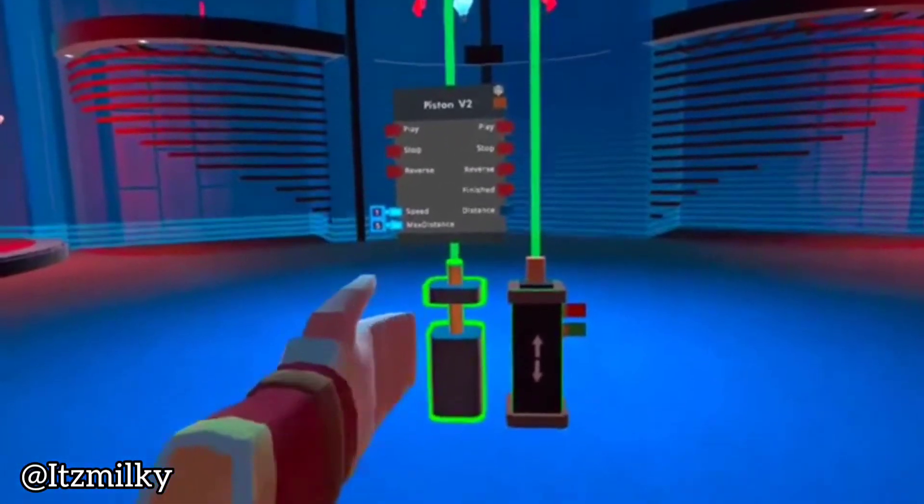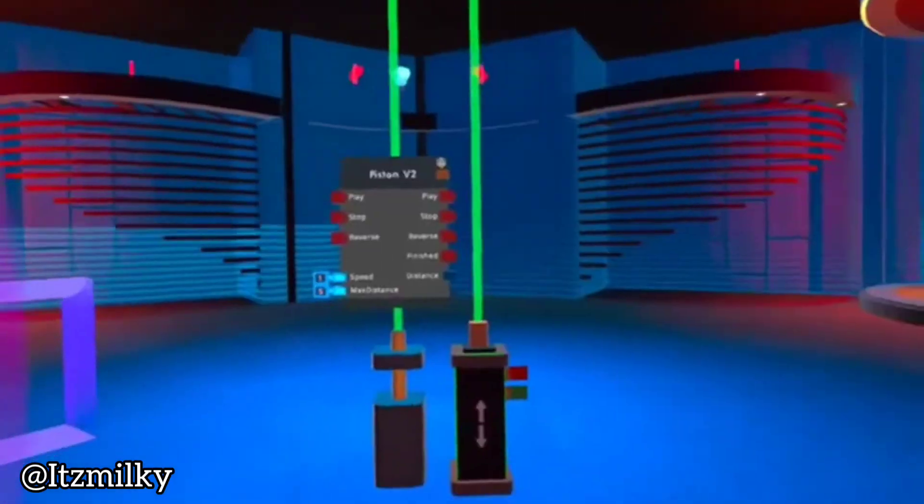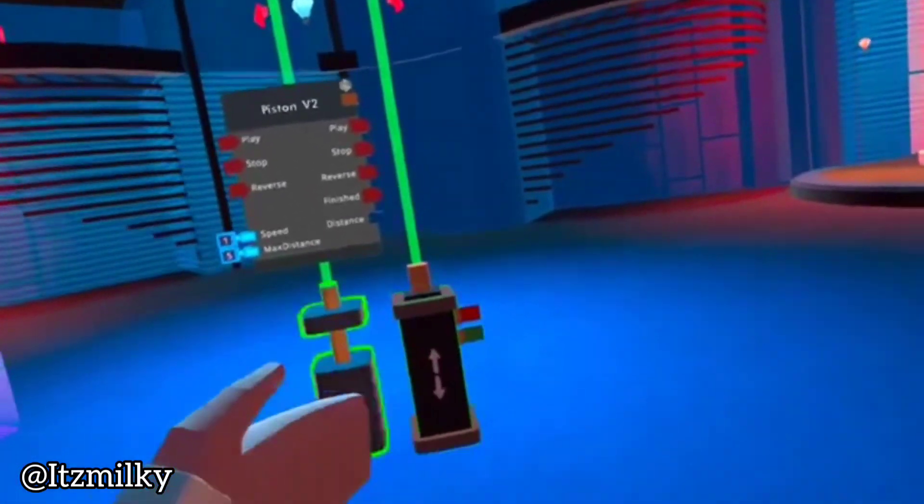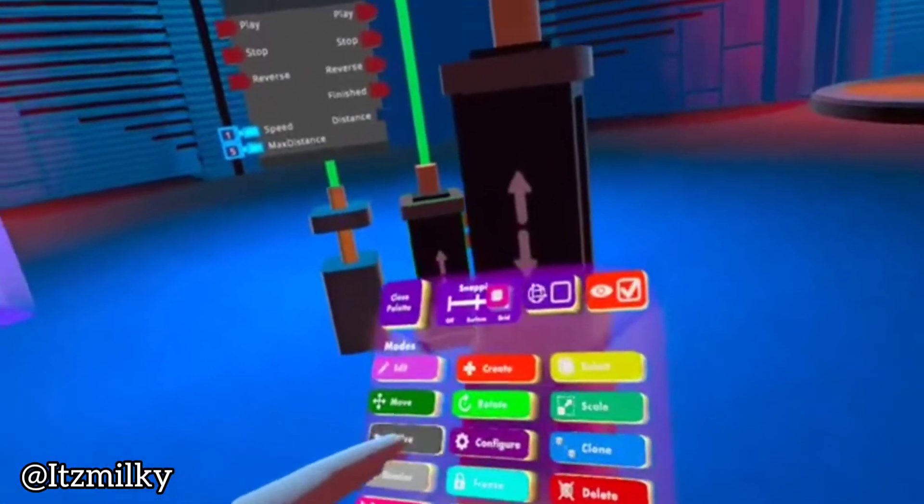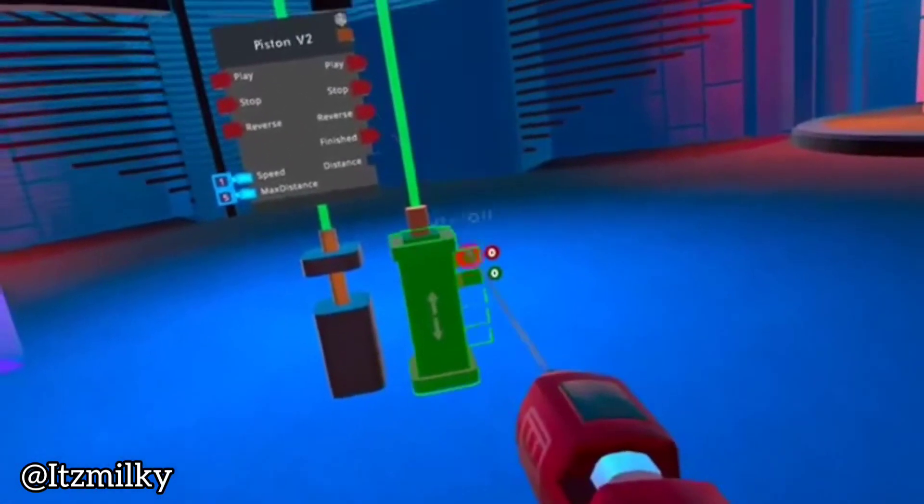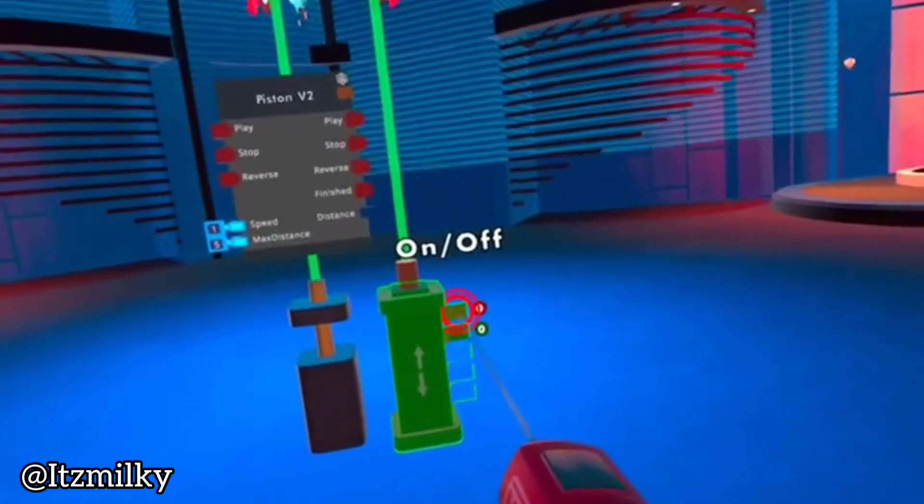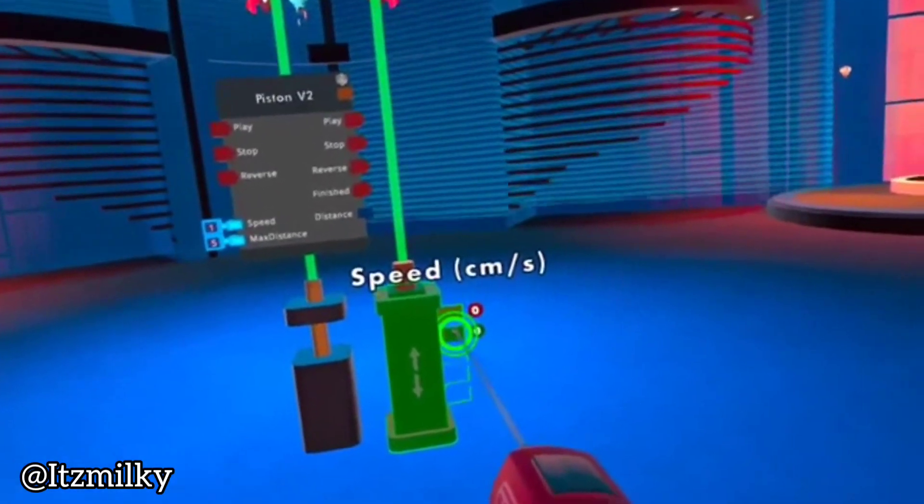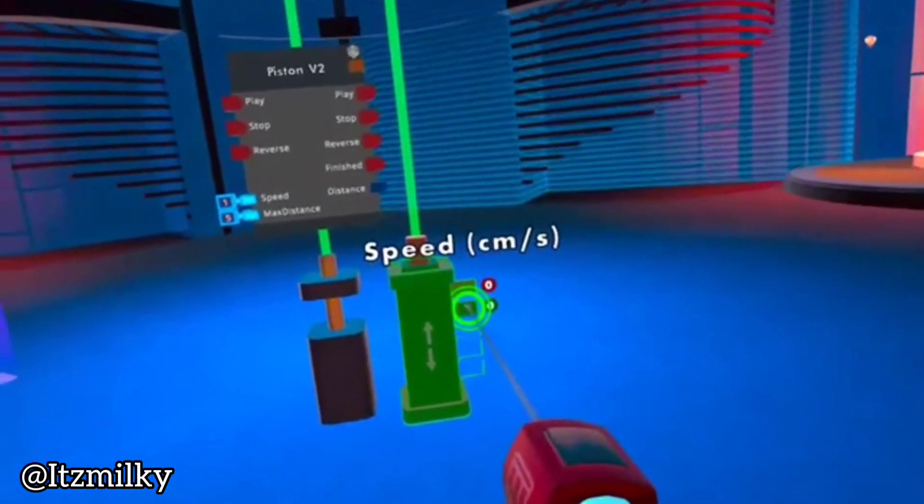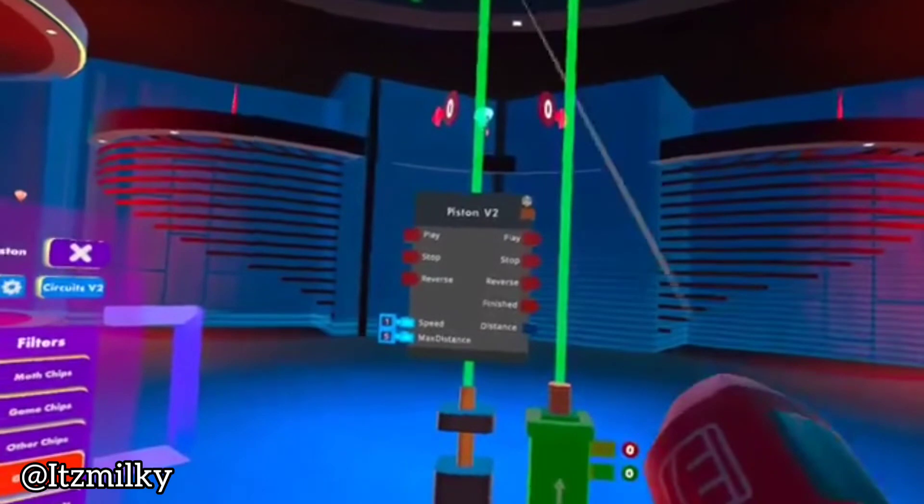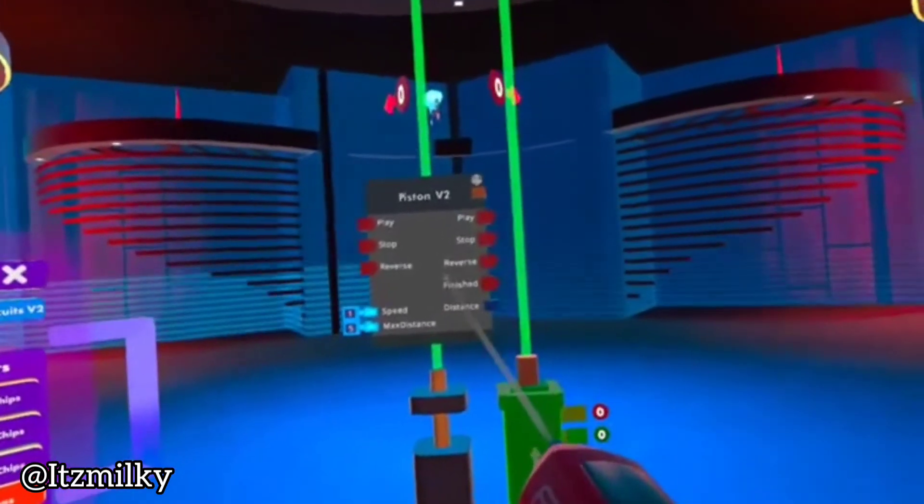And here is a Piston V2. With Piston V1, if we were looking at the wire configurations, there's on and off and speed. However, this one has multiple other purposes. You can tell there's a play and a reverse.